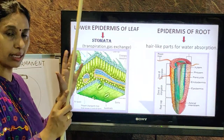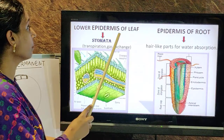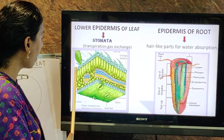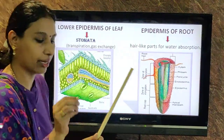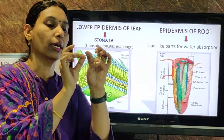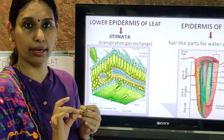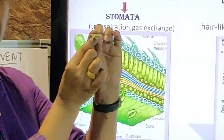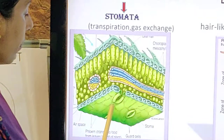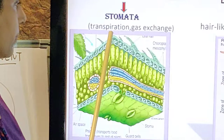Every stem, root, and leaf has epidermis, but each has a speciality. In the leaf, if you look at its structure: this is the upper epidermis and this is the lower epidermis. In the lower epidermis there are many small pores called stomata. The speciality of epidermis of the leaf is that stomata are present. What is the use of stomata? Transpiration and gaseous exchange.